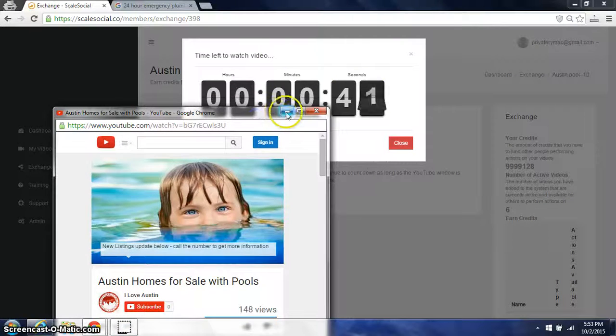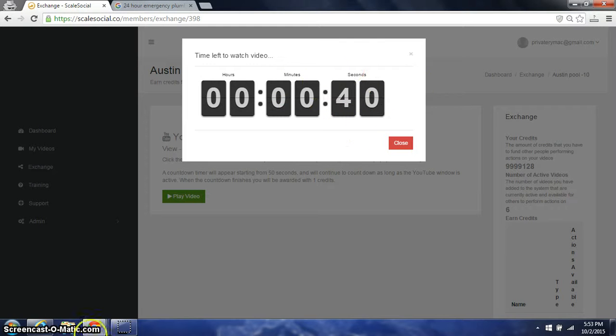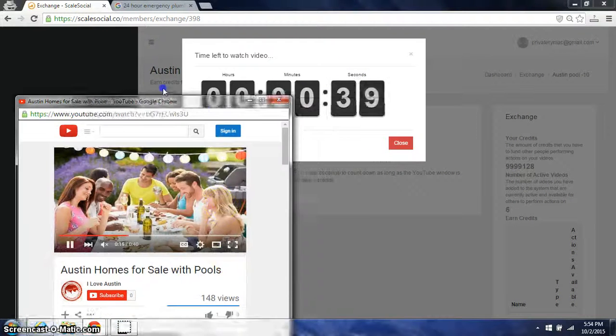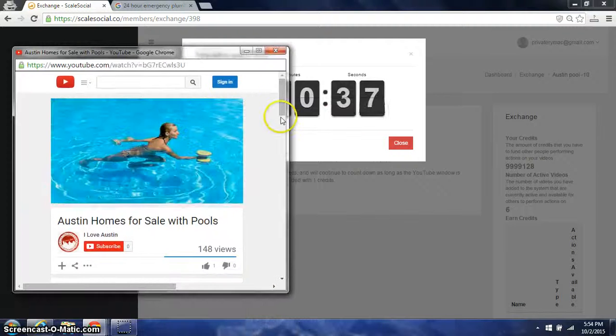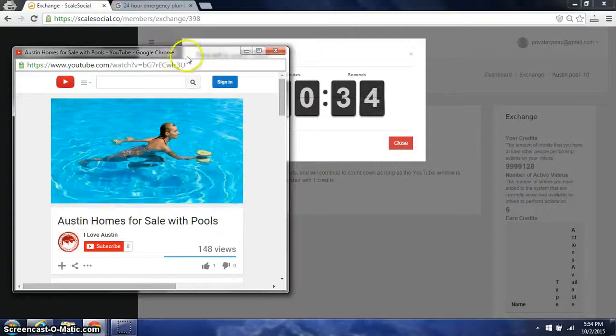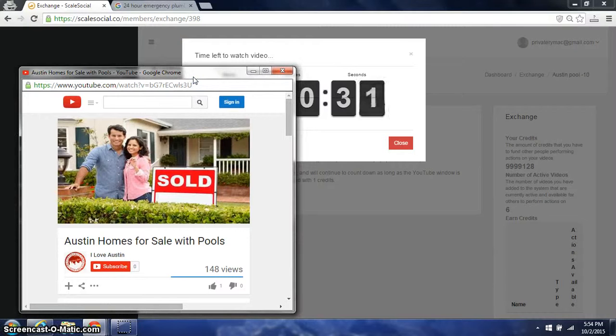If I minimize this, the countdown timer stops. So if you don't leave this up on the screen, then you will not earn your credit. So this is how we make sure that we're getting real views for the length of time that the user wishes. So we have fail-safes in place to make sure these interactions are real.